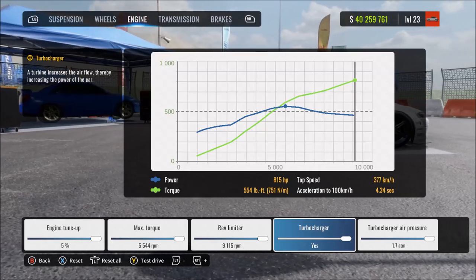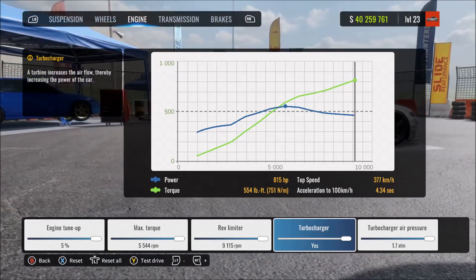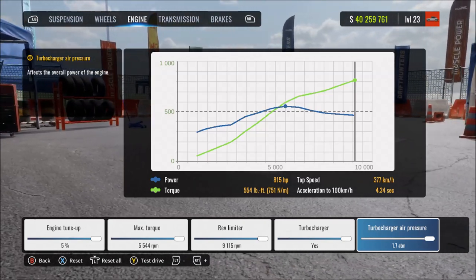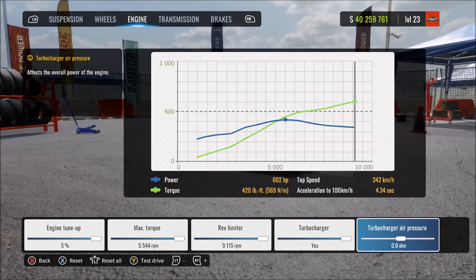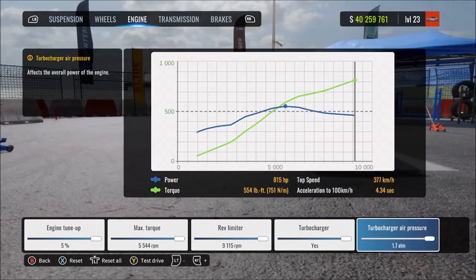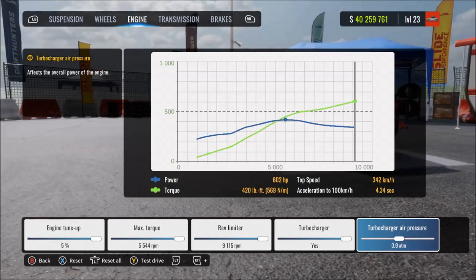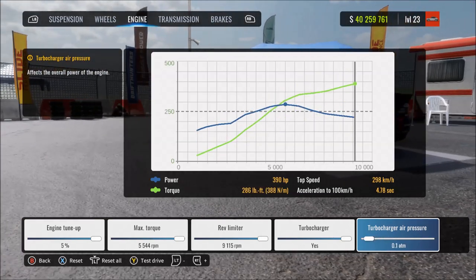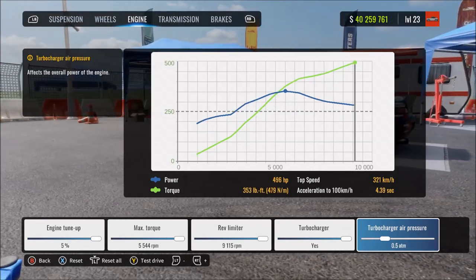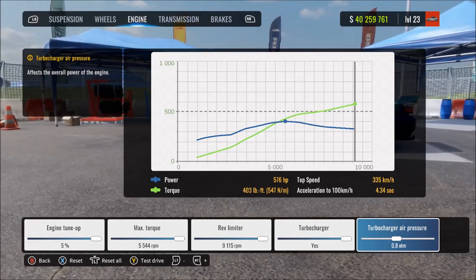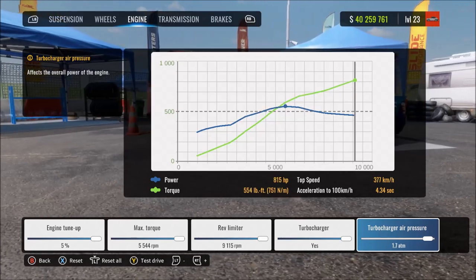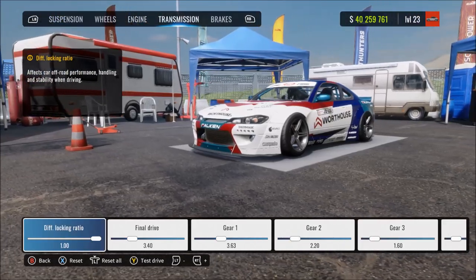Turbo air pressure controls how powerful the turbo is — only relevant if you have a turbo installed. More means a more powerful turbo giving more boost to the engine; at max you get the biggest power boost possible. Less means a weaker turbo and less boost; at minimum the turbo provides very little added boost to the engine.